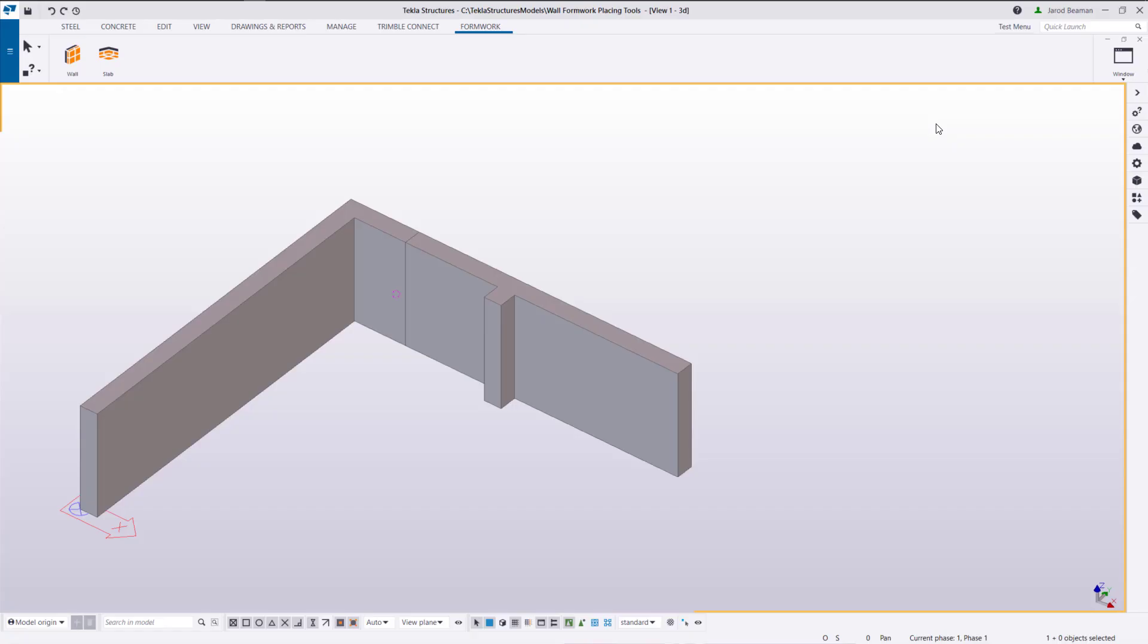Hi everyone and welcome to today's video. We'll be reviewing the formwork placing tools for walls, going over the basics and reviewing all of its functionalities.